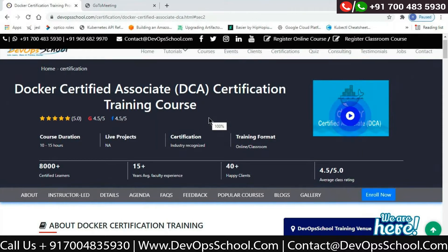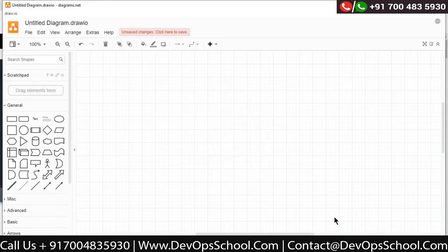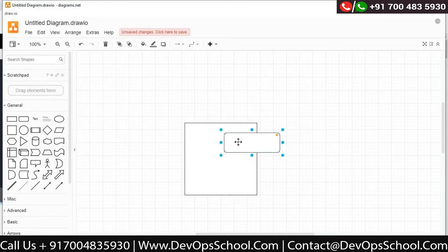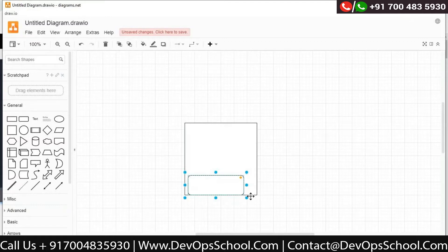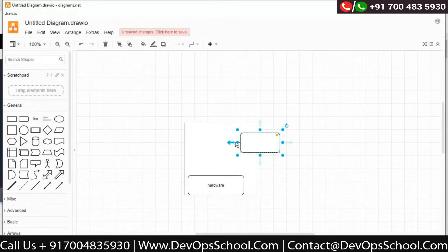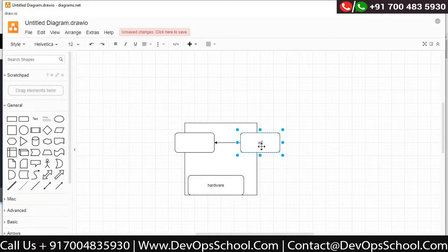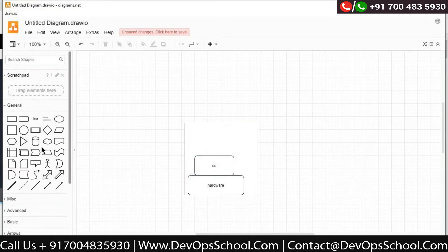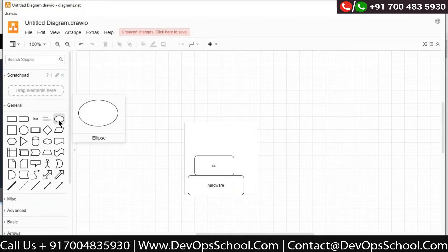So how does a regular machine work? Consider this as your machine or laptop. Basically there are multiple components: you have your hardware or infrastructure, then you have your operating system — it can be anything, Windows, Linux, or Ubuntu. Upon the operating system you have your applications or user data, and you run your applications upon the operating system. That's how a basic architecture works.